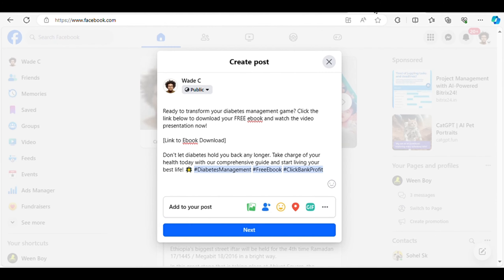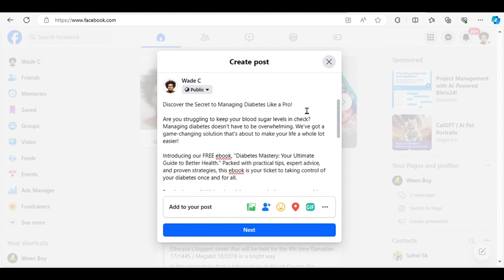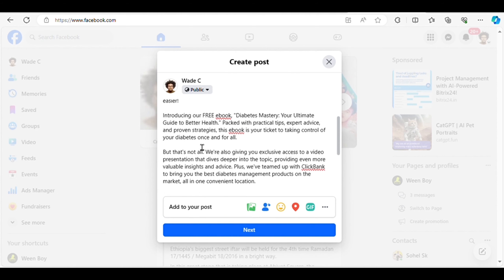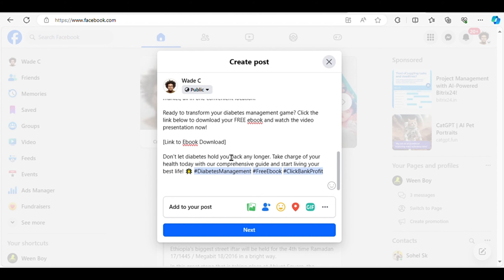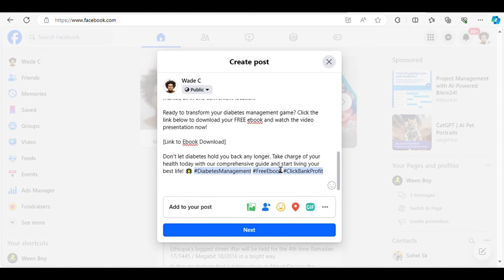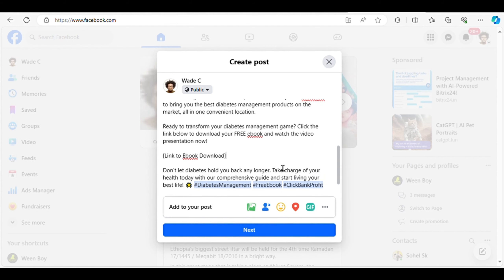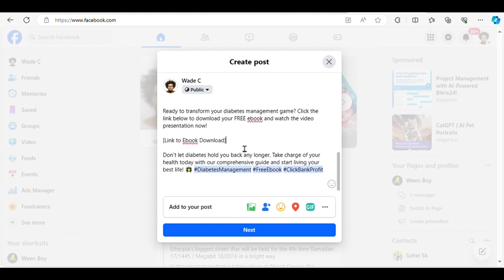Step two: driving traffic with compelling content. Now let's focus on getting eyeballs on our ebook. We'll utilize platforms like Facebook to share engaging articles related to diabetes management. These articles sourced from IDPLR are already primed for sharing, saving us the hassle of creating content from scratch. At the conclusion of each article we'll strategically place a call to action prompting readers to download our free ebook for further insights, maximizing the chances of capturing the reader's interest and encouraging them to take action.